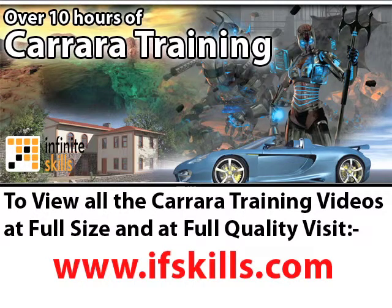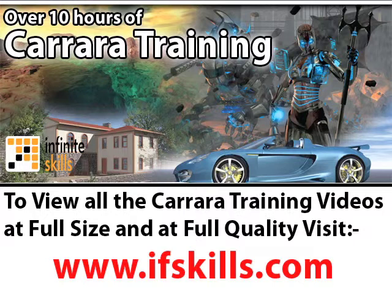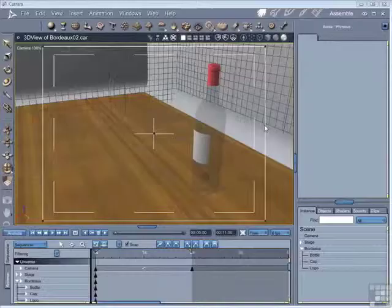This video is just a short extract from the entire course. If you wish to see all of the videos from this series at higher quality and in far larger screen size, head over to ifskills.com.